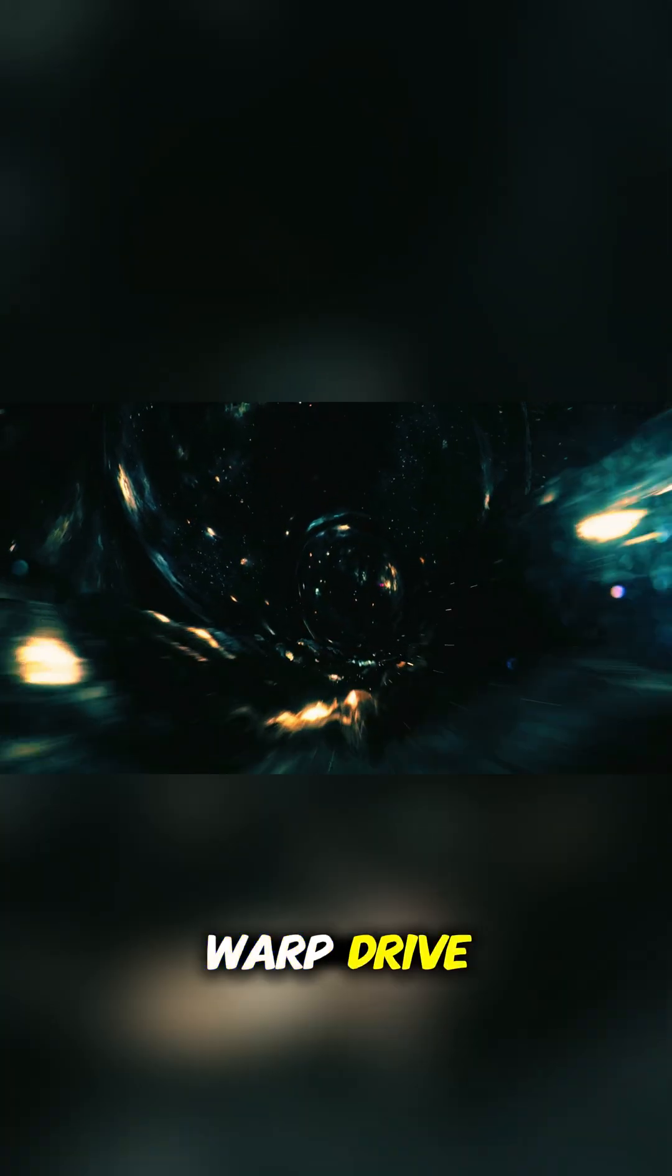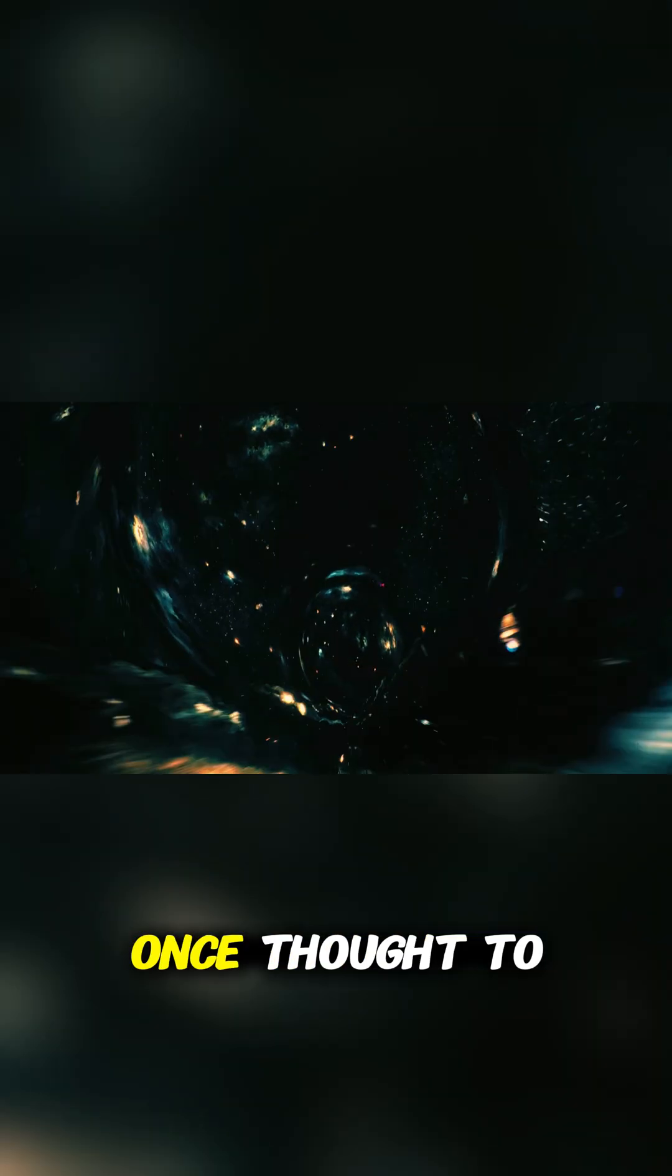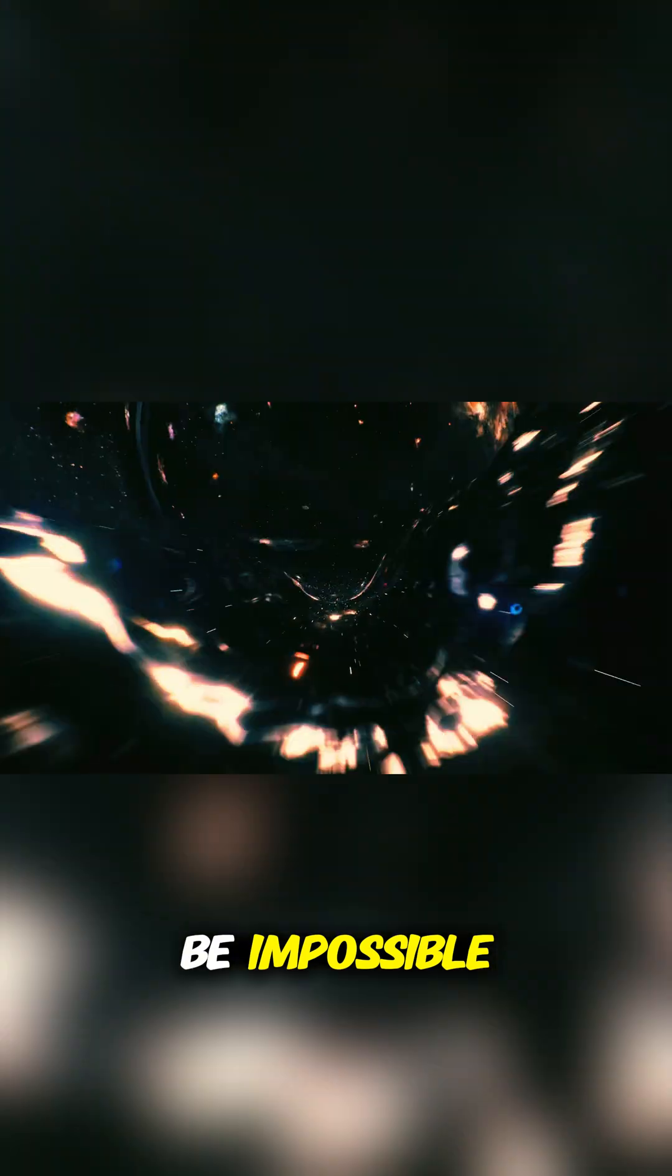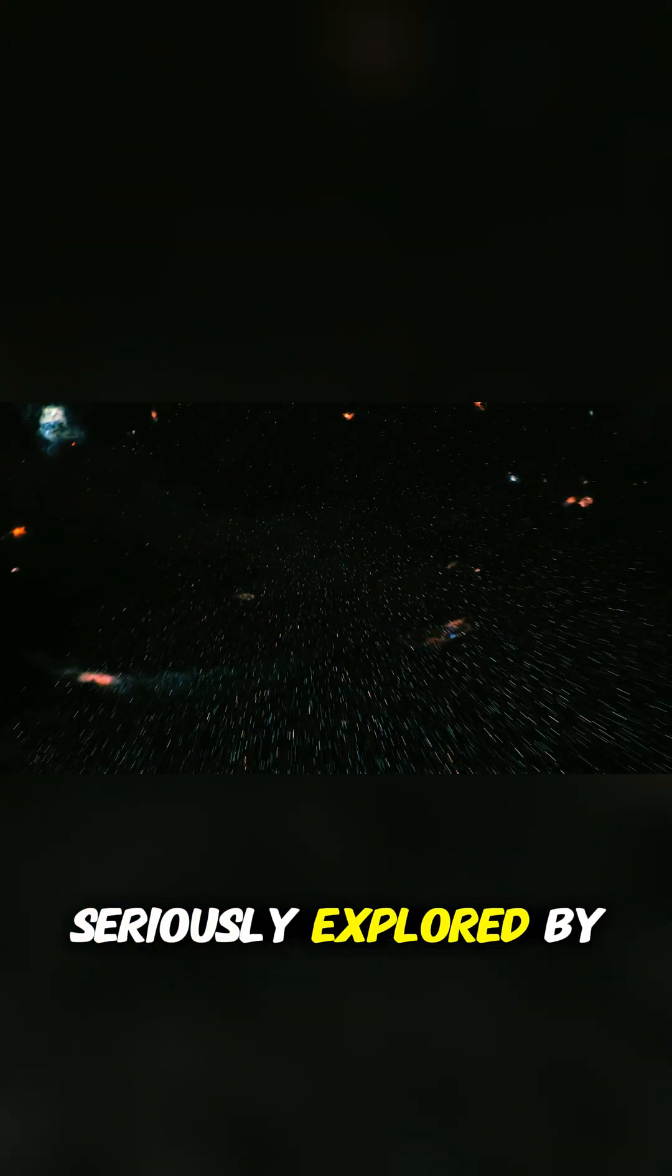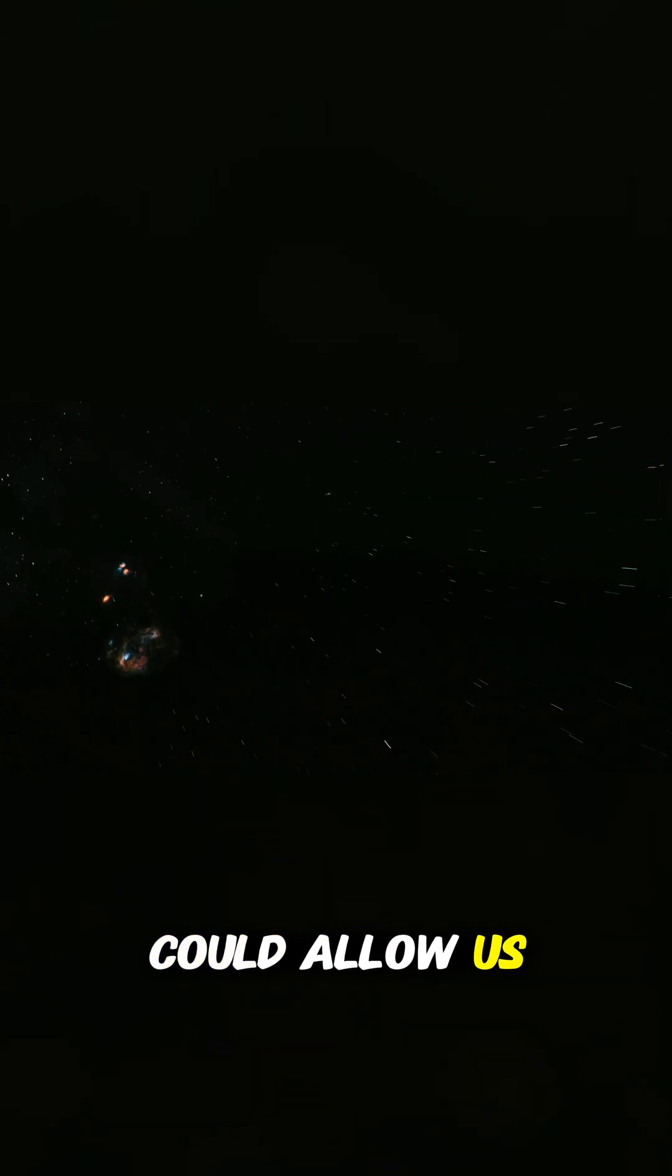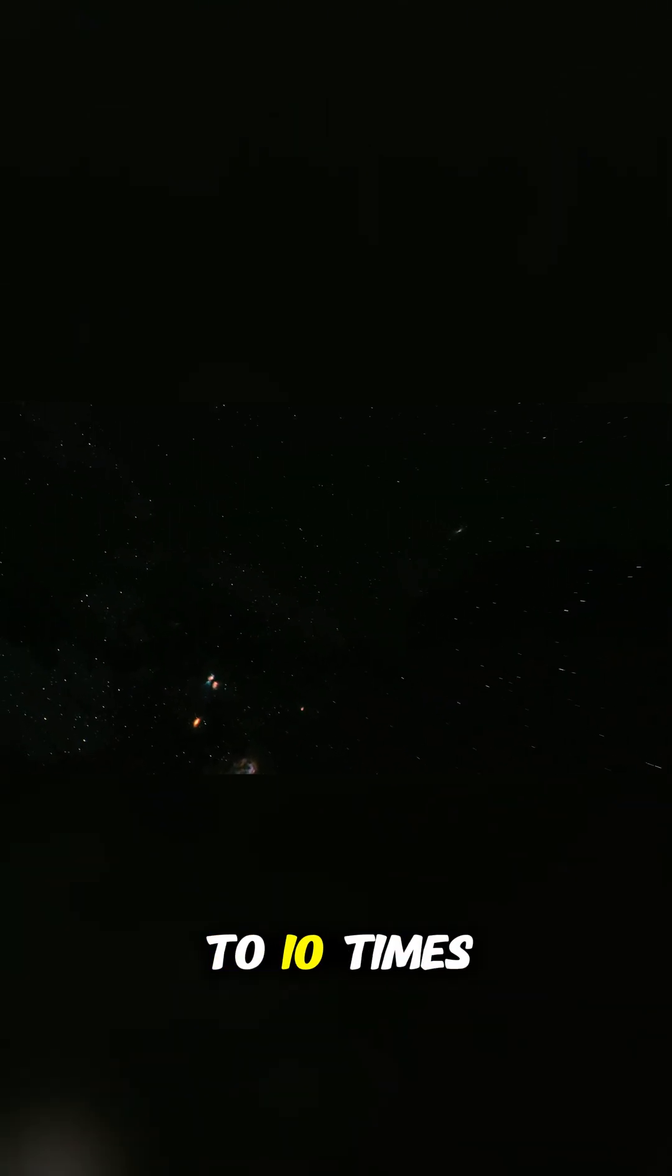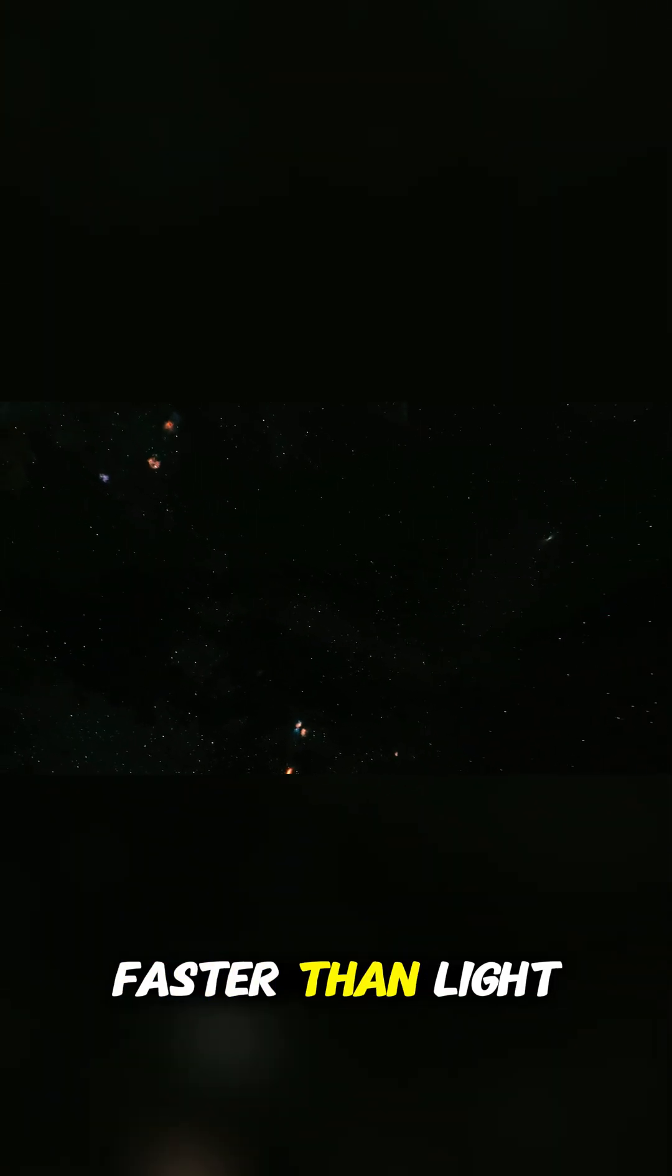The technology called warp drive, once thought to be impossible, is now being seriously explored by scientists. This breakthrough could allow us to travel up to 10 times faster than light.